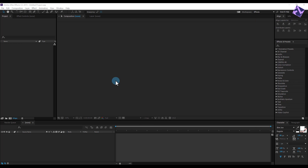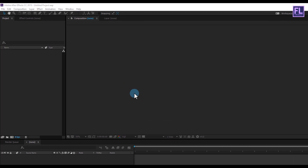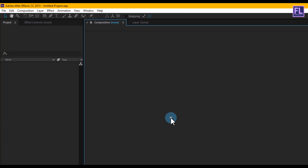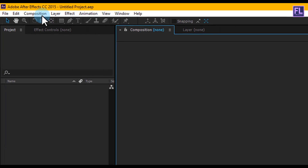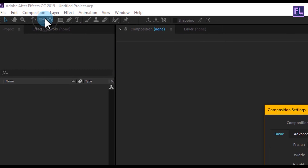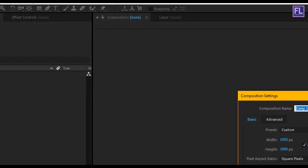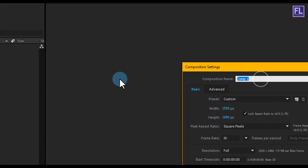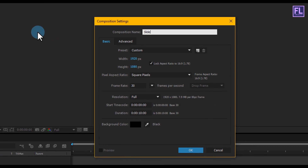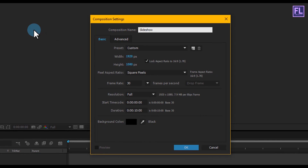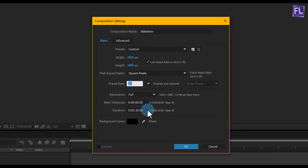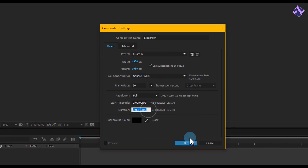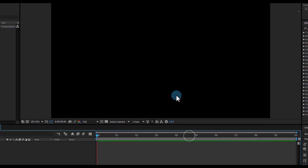Ok, open After Effects and create a new composition and let's call it 'slideshow'. I am going with 1920x1080p, framerate 30, and duration make it 10 seconds, then click on ok.